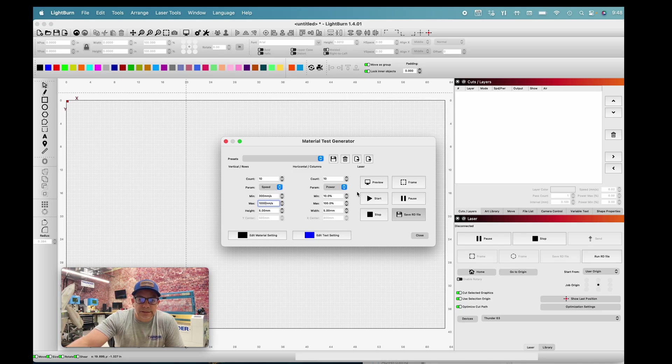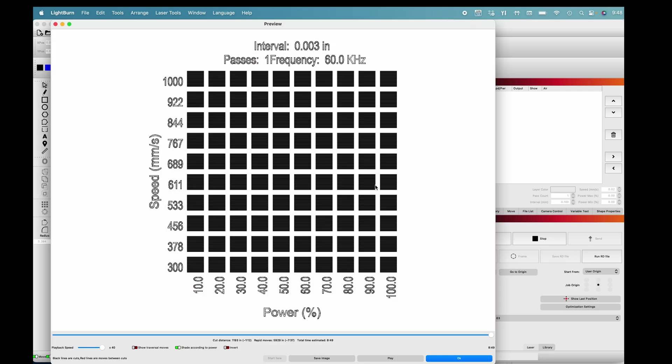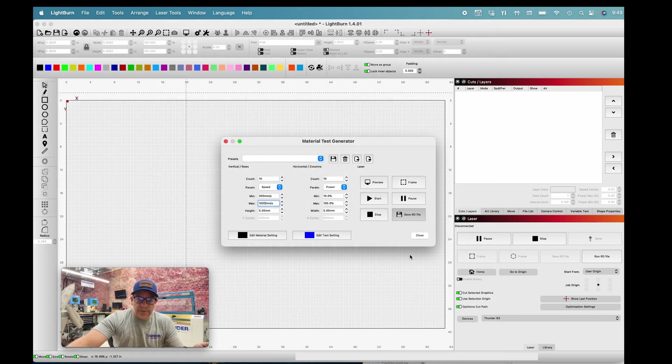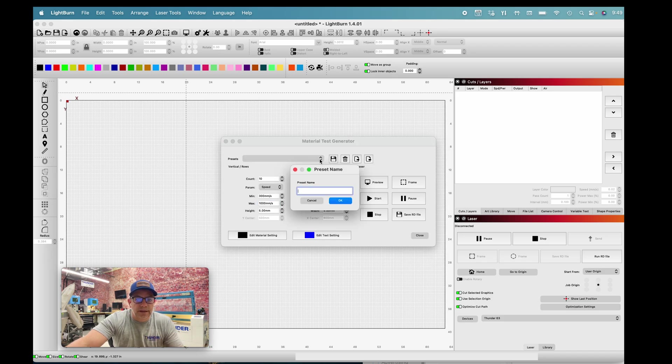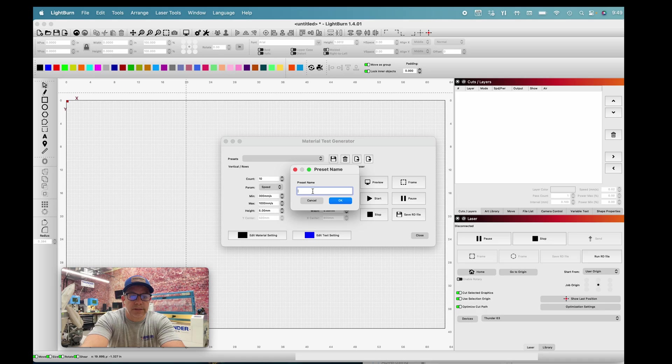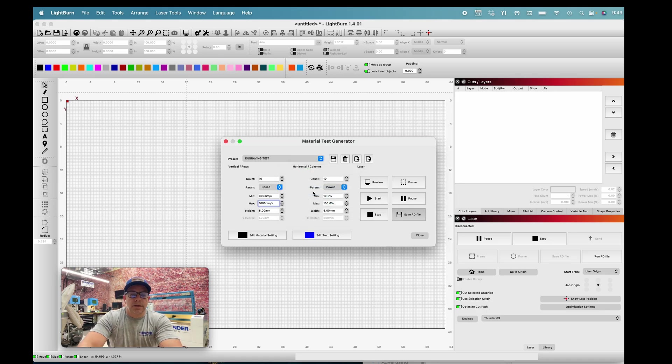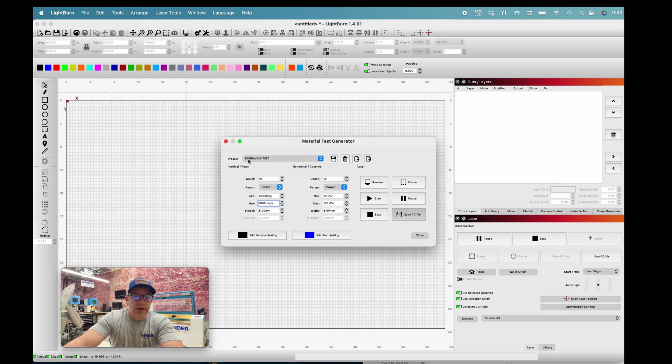Let me take a look at this test. I'm going to do the preview and make sure it's set up correctly. It is 1000 to 300 millimeters for speed and 10% power to 100% power. What I typically like to do at this point is save it. I'll click save and I will type in engraving test.